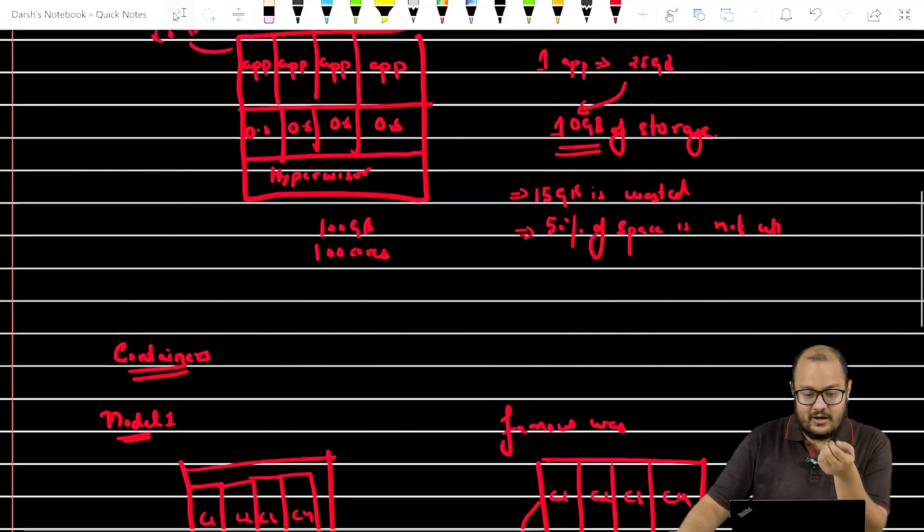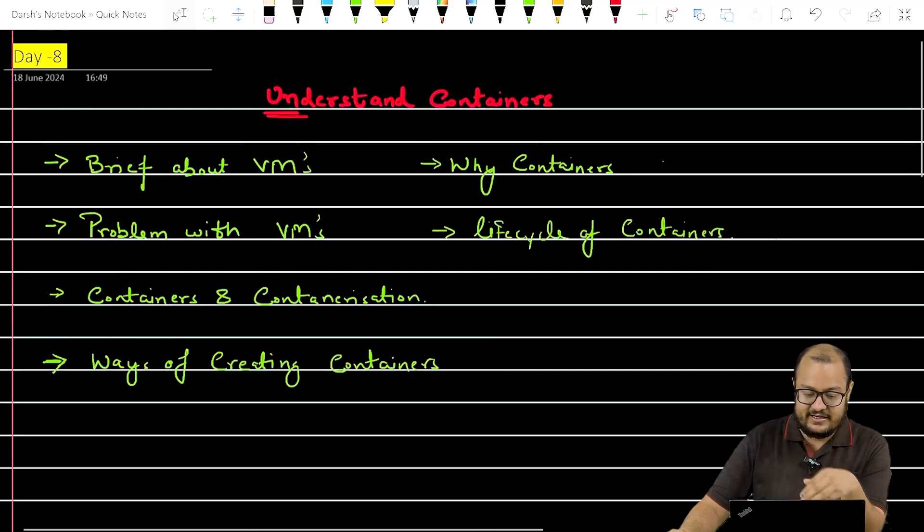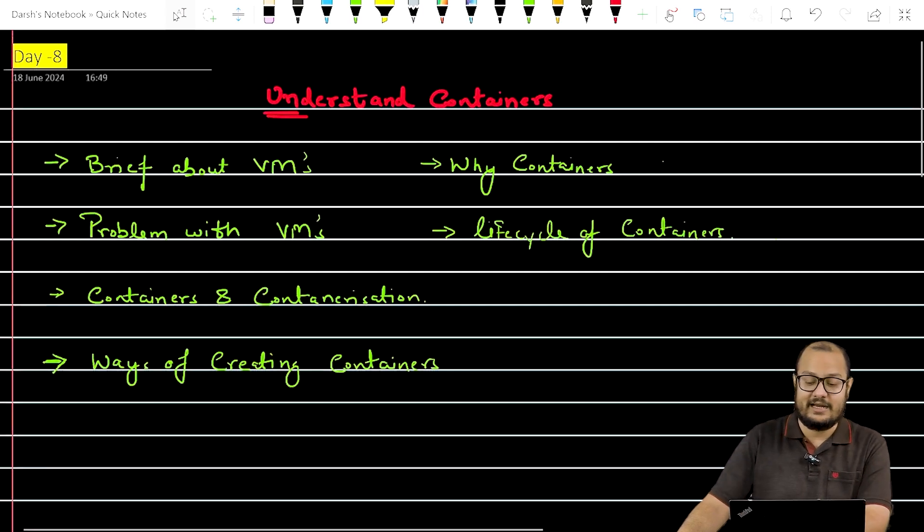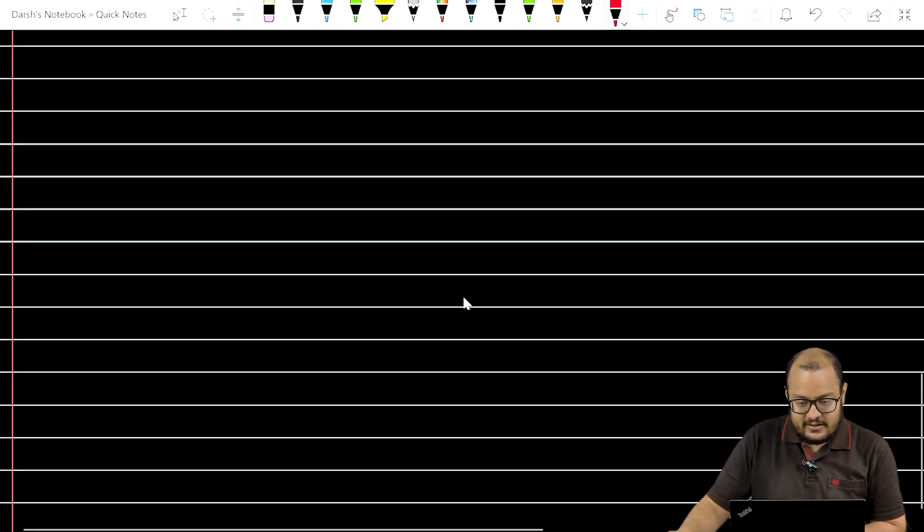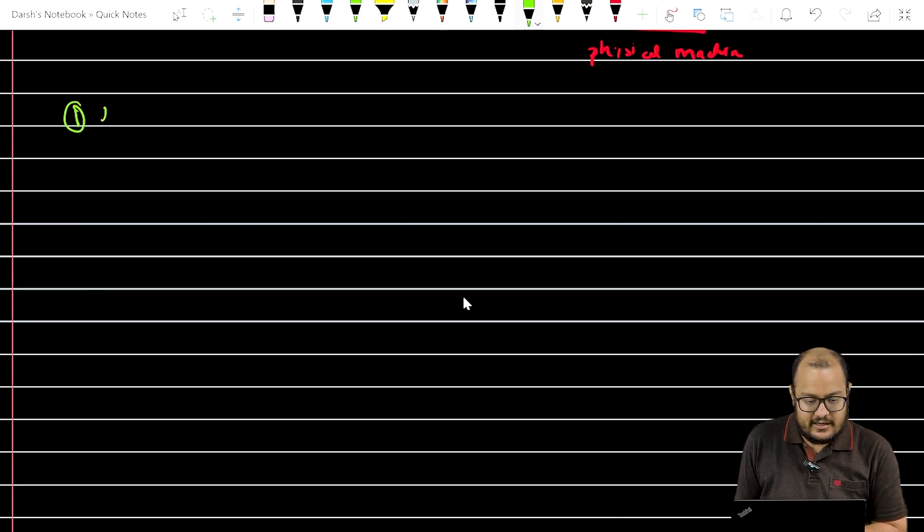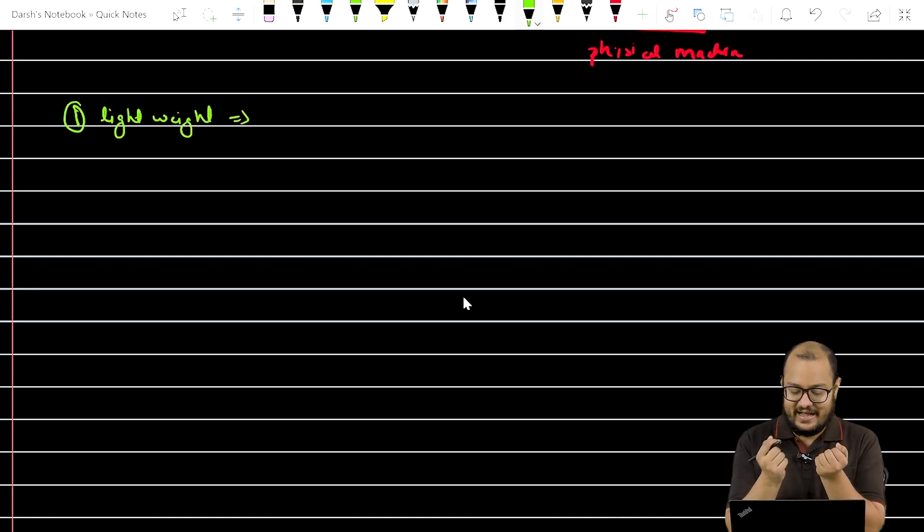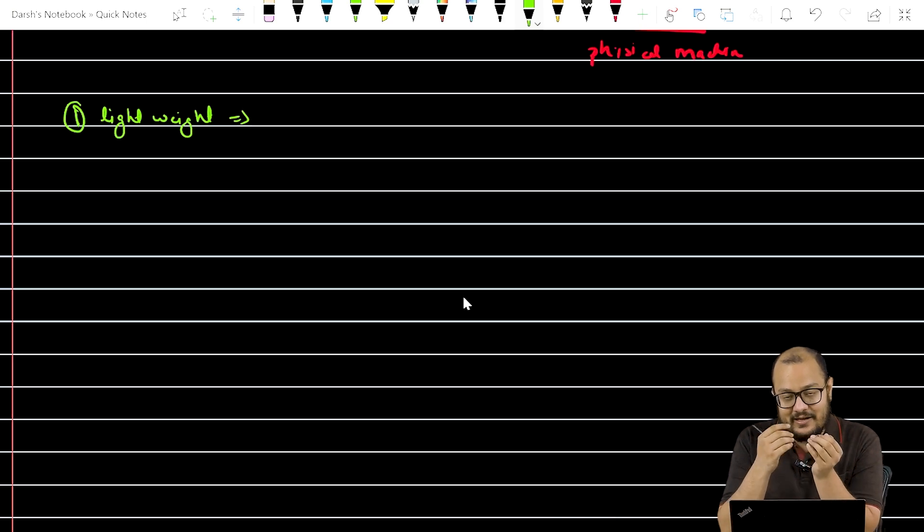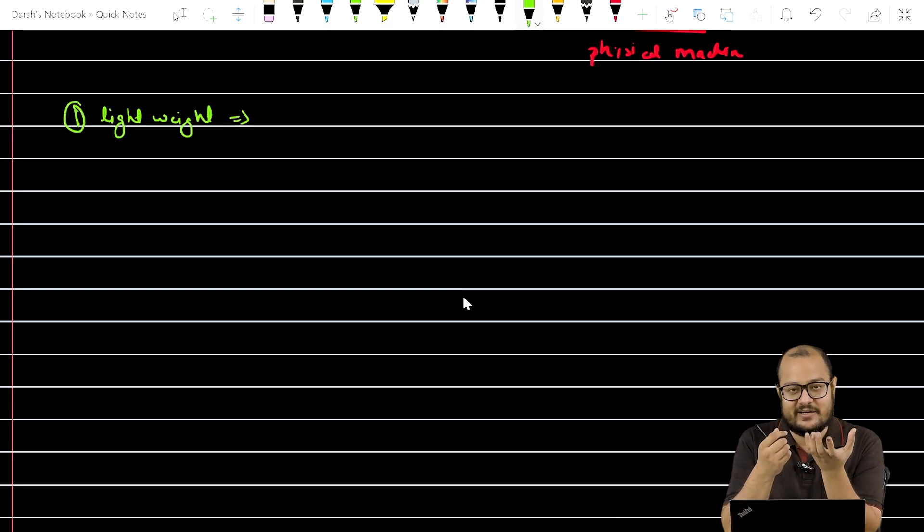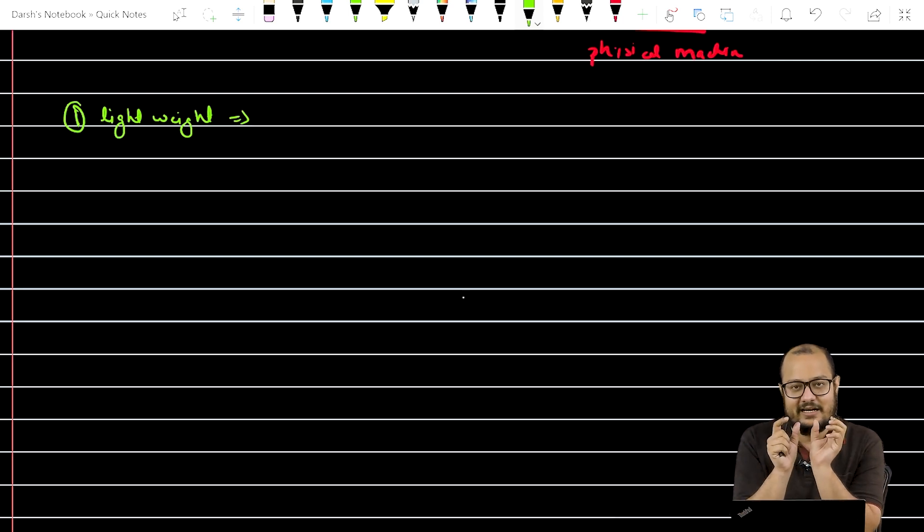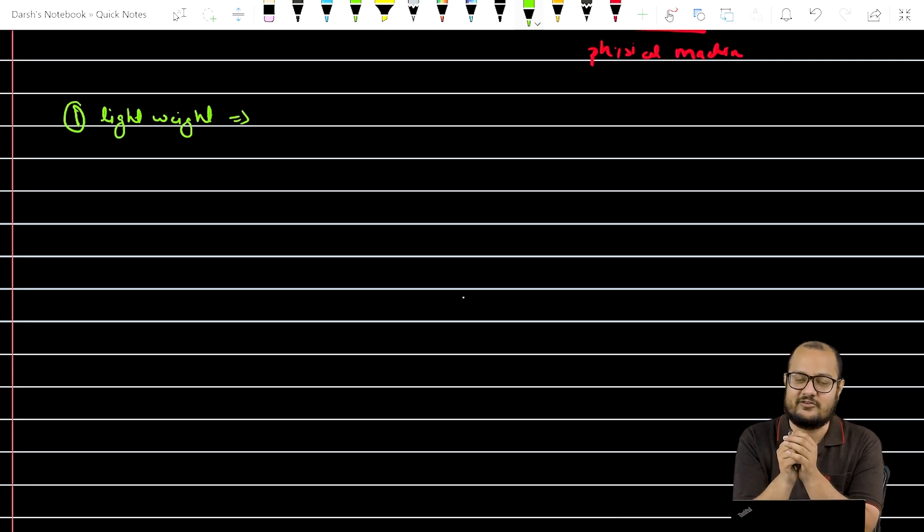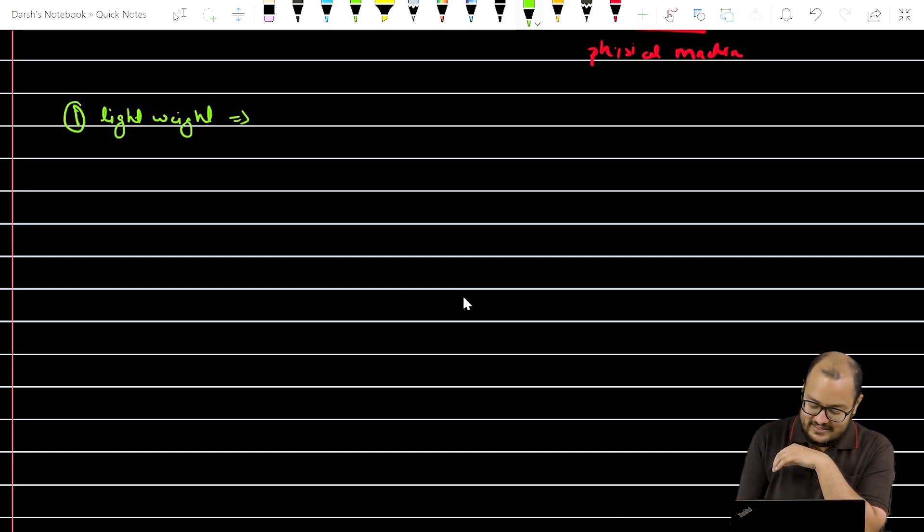So now let us understand why containers. The containers, first major point you can write is they are lightweight. Why they are lightweight? Because they are just a package that consists of an application plus some dependencies plus some libraries needed to run that code on that machine. Instead of directly running the code on the virtual machine, we have created a container environment. That container environment is just an application that is wrapped with some system dependencies and some software installed in it. So, first point is lightweight.